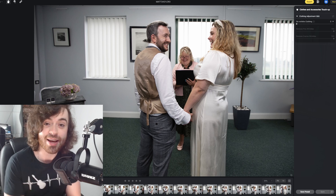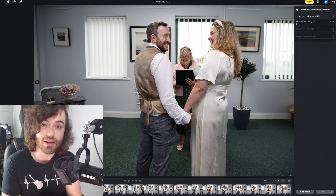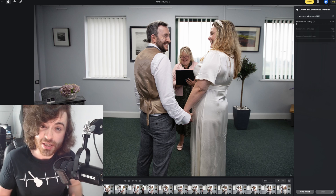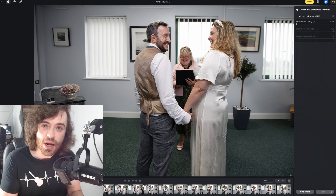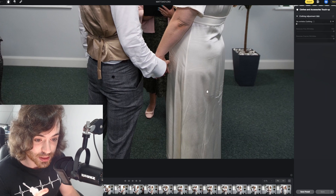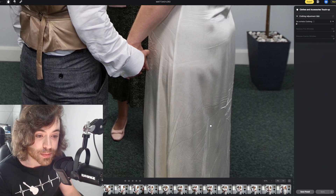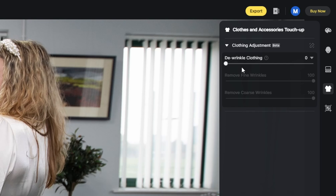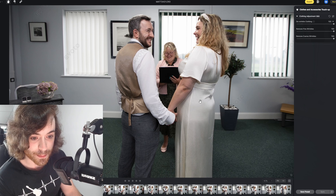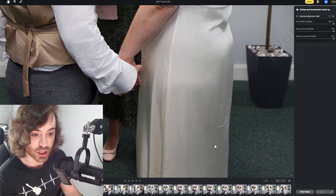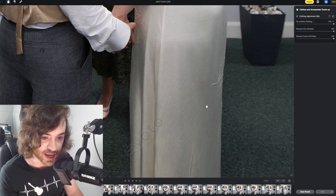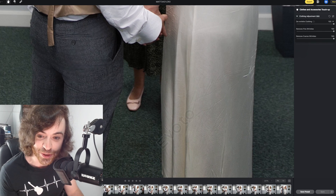The ceremony for this wedding didn't happen on location where we were shooting the portraits — it happened in a nearby registry office. To get there, I had to drive the bride and groom there. The problem was the kind of dress the bride was wearing — it's more of a skin-tight dress. So when she was sat down in my car for about 15 minutes, by the time we got out and got to the registry office, we ended up with this massive problem. Look at what happened to the dress — it is absolutely smothered in wrinkles.